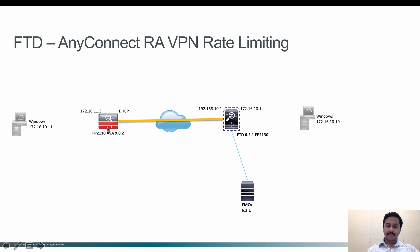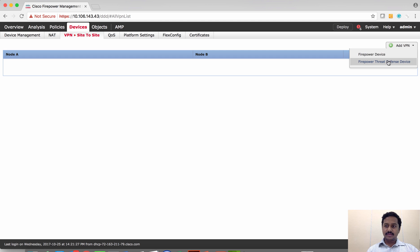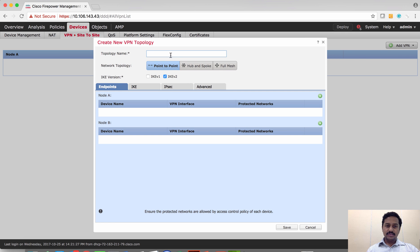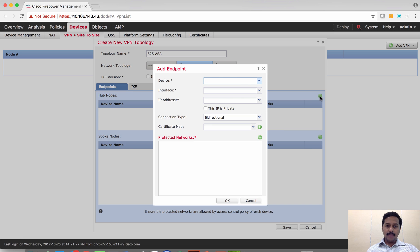I'm going to start configuring site-to-site VPN. For this I'm going to use hub and spoke topology, even though it is a site-to-site VPN. I'm going to use hub and spoke for this VPN.